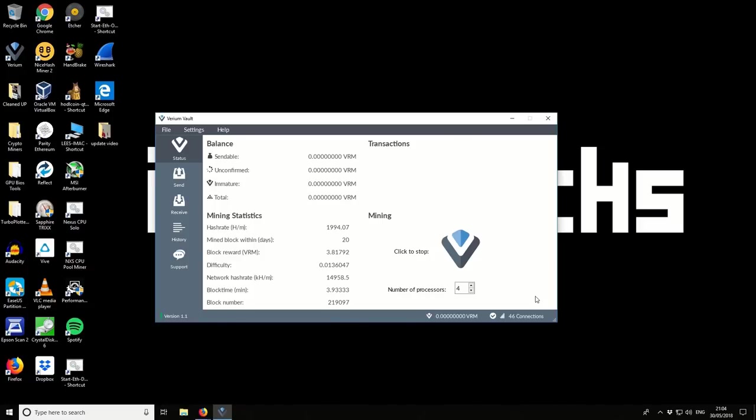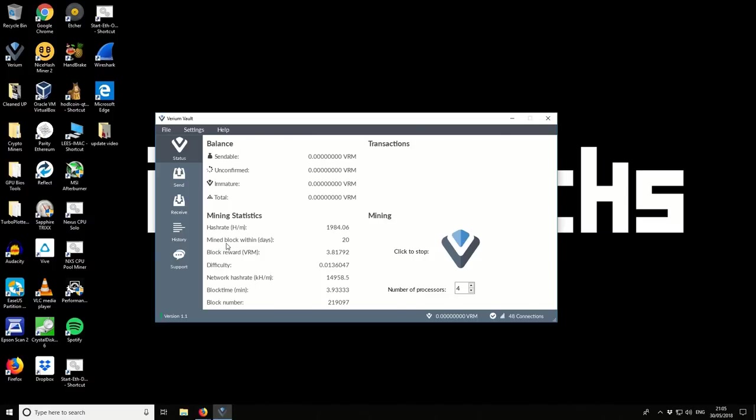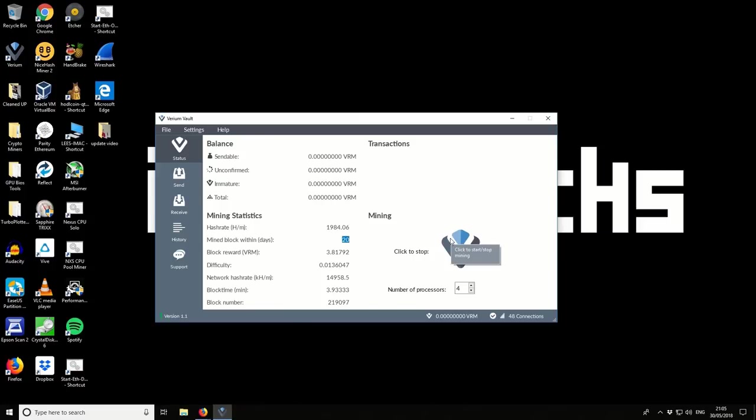Okay so the miner has been running for just a few minutes now. And you can see in the mining statistics section we've got a hash rate. So it's hashes per minute and we're getting 1994 so just under 2000. Previously when I tested it I was slightly over 2000 hashes per minute. In the second column you've got this mined blocks. So this is important for you guys to know. I currently got a 20-day block time or the expected amount of time before I find a block. So what this means is if I leave this running within 20 days luck permitting I should find a block. And my block reward would be 3.81 at the moment. So I leave it for 20 days and I would get 3.81 Varium.